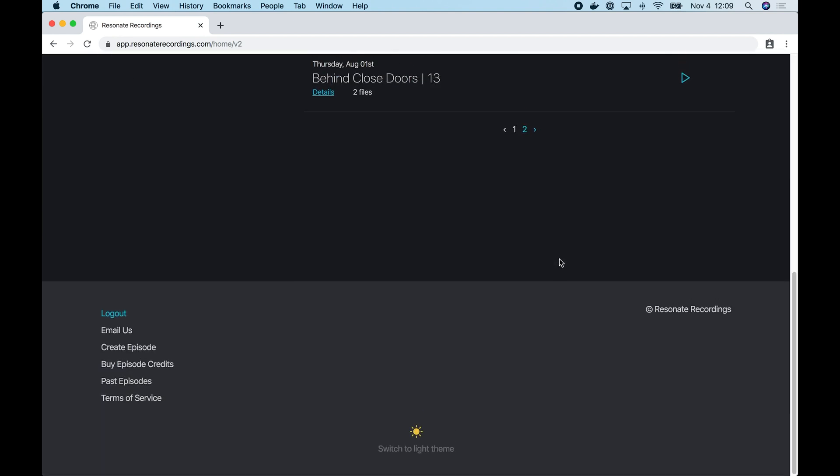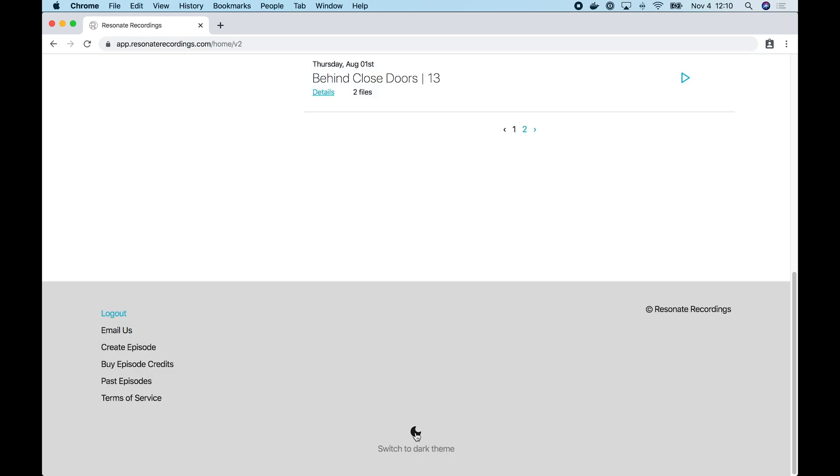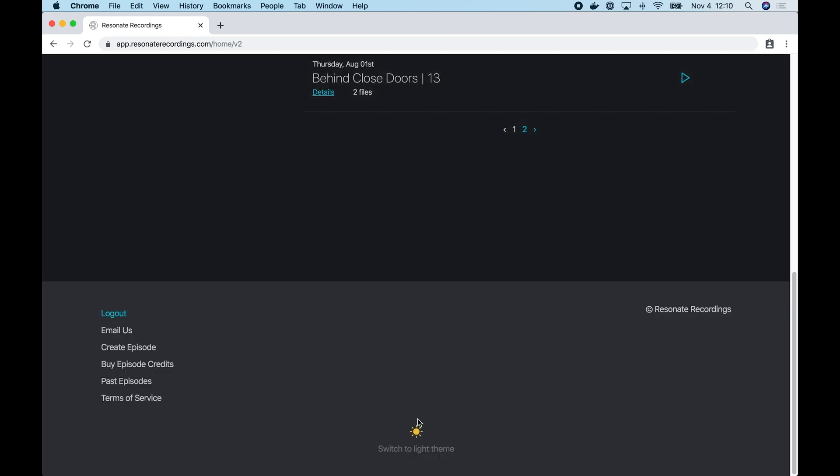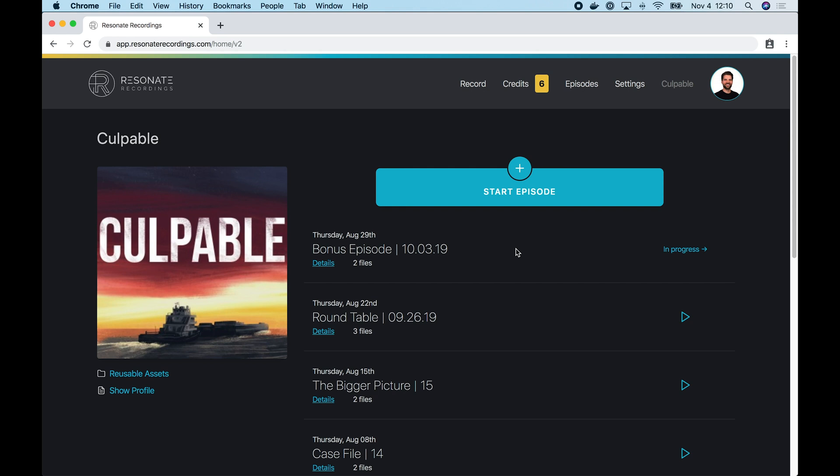If you scroll to the very bottom, you'll see a theme switcher. You can switch between the light mode and dark mode in the Resonate app. I'm going to switch back to our dark theme. I like that one better. On your home screen, you'll see a listing of all the episodes you've submitted to Resonate.